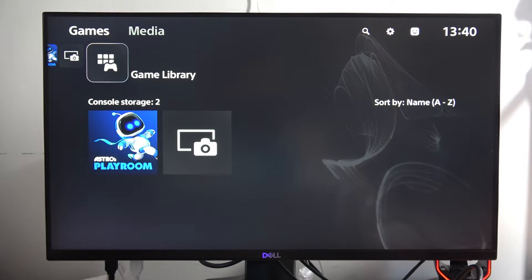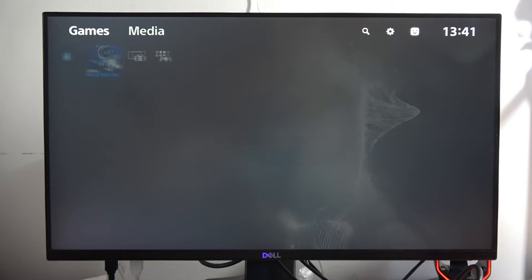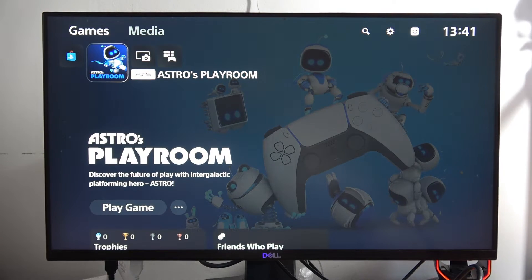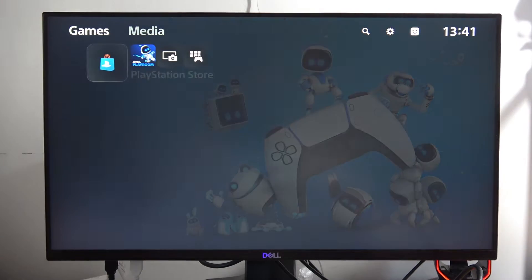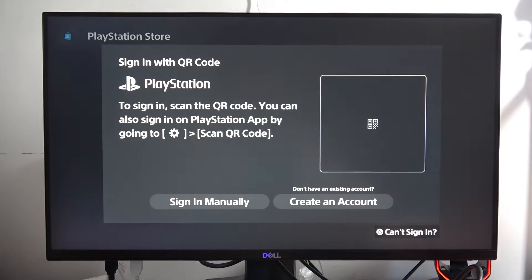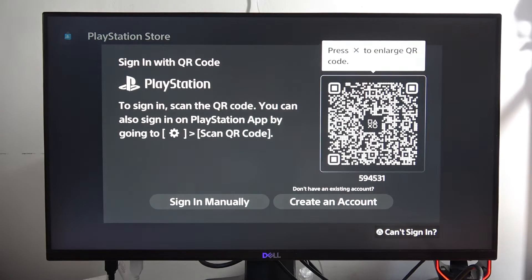To sign in to your PlayStation Network on the PS5 Slim, first go to the games using the left button, then go into the PlayStation Store and click X on your controller. Tap to sign in, and make sure you are connected to the wi-fi.